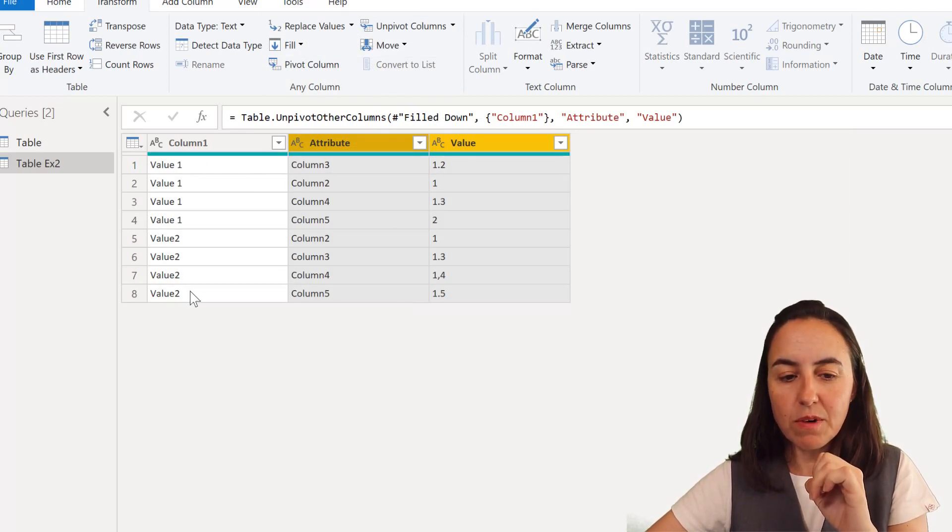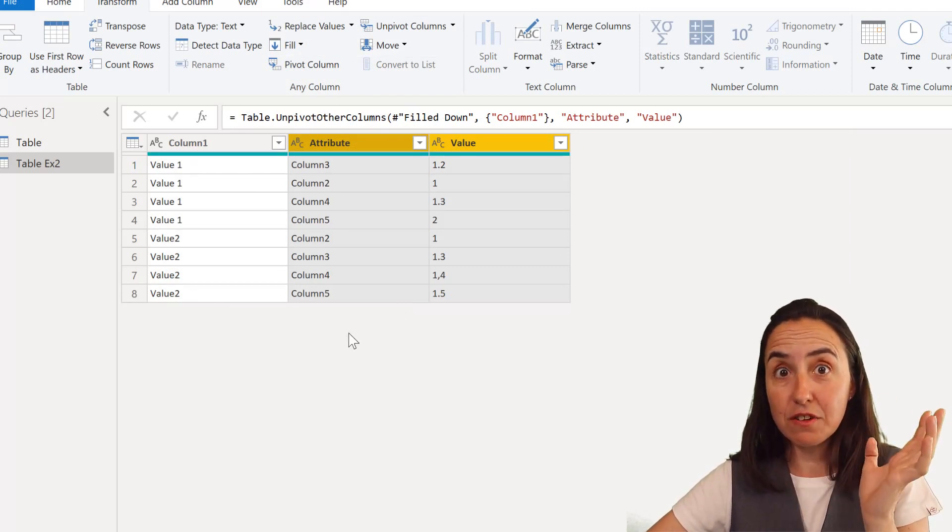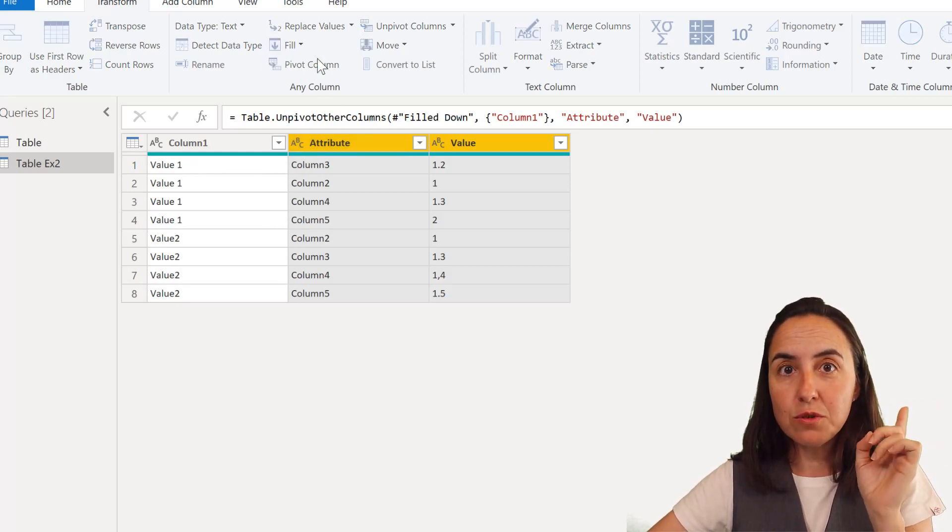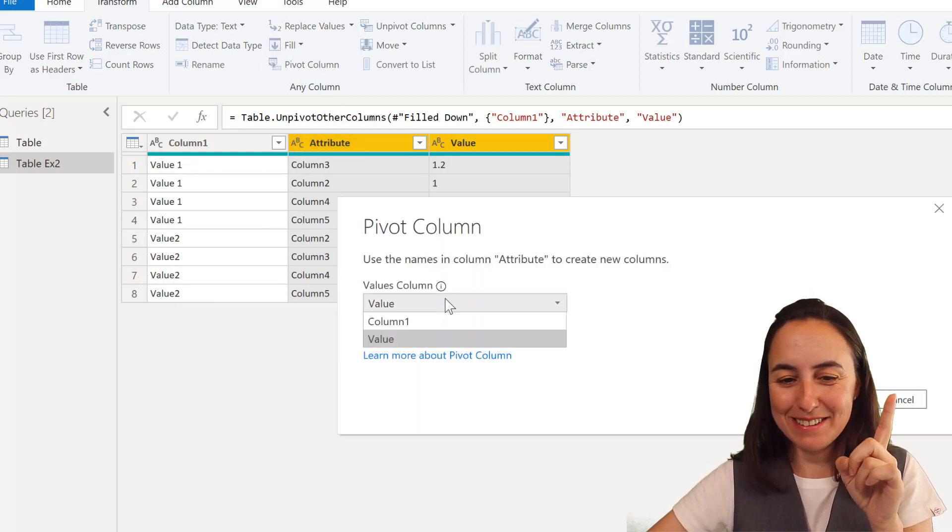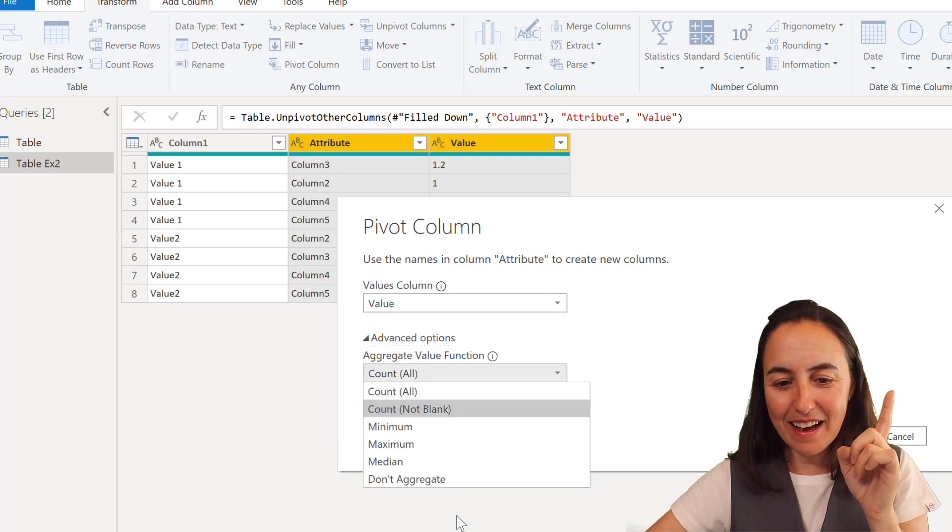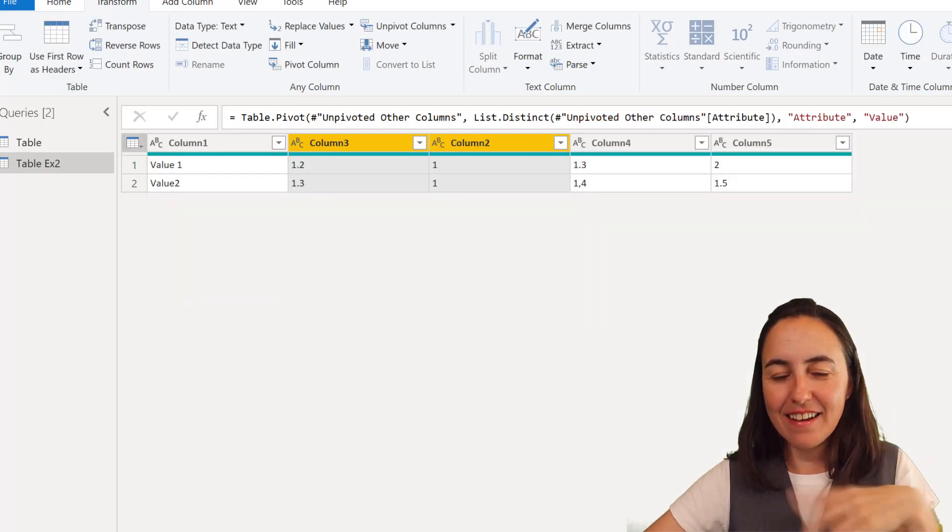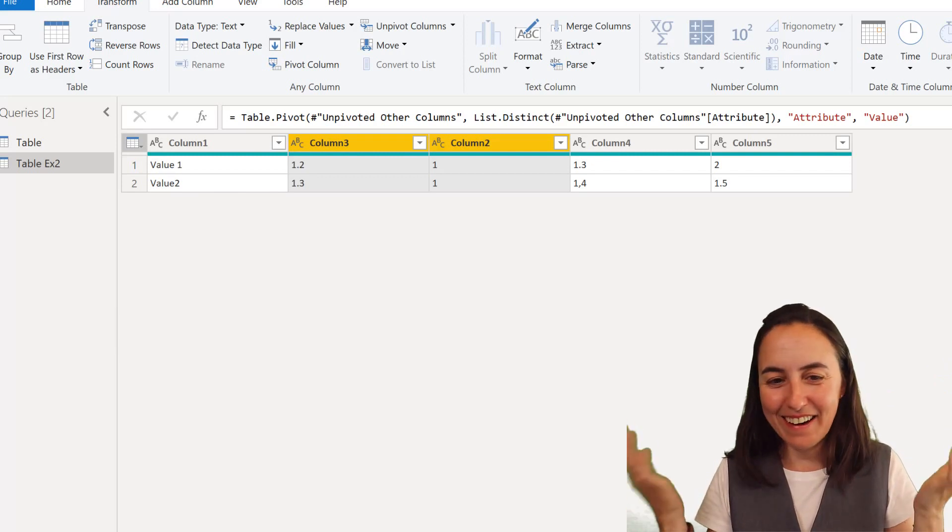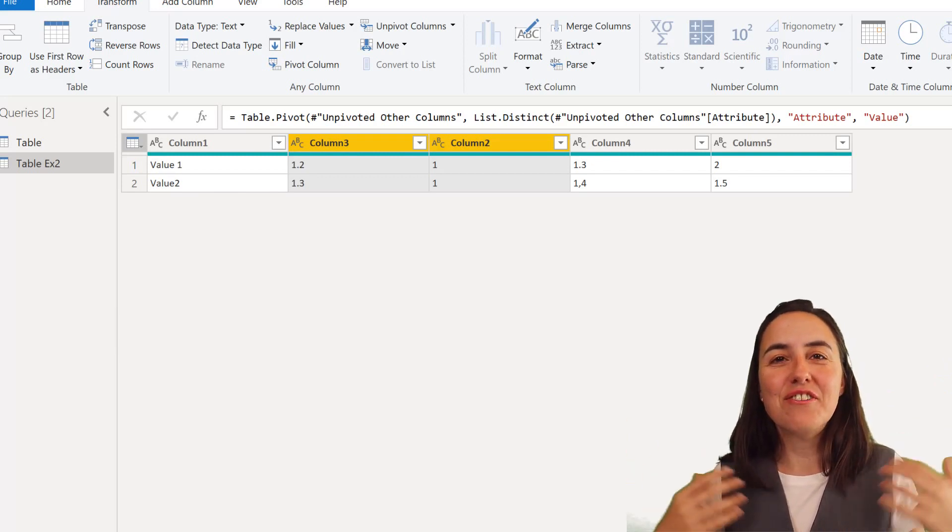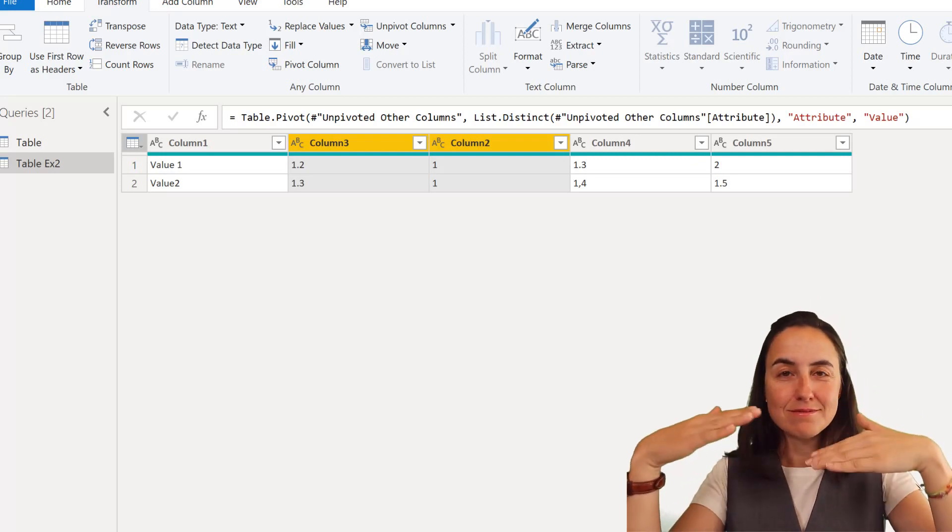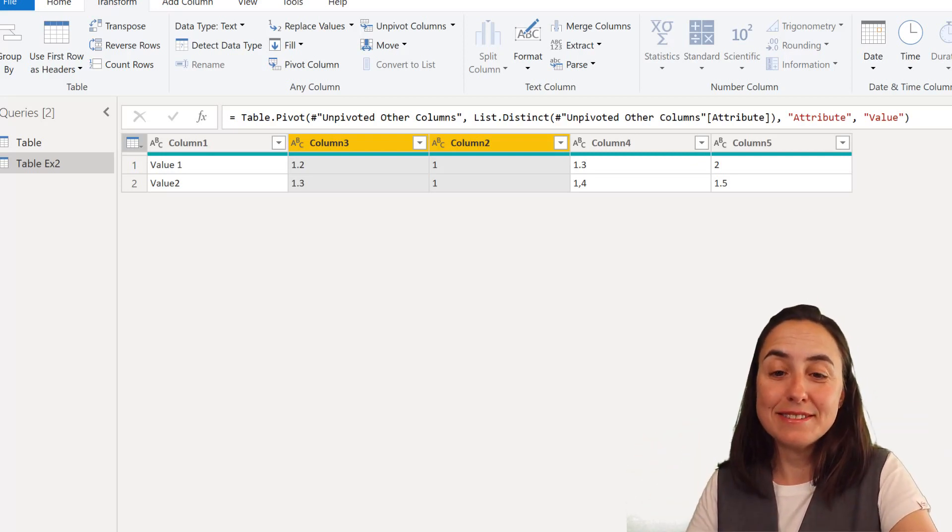So now we have all the values for value one, all the values for value two and its respective column. And now that I've done that I'm going to pivot them back. This is super cool. And then don't aggregate. How cool is this? Now we've got rid of all the nulls and we have the fill down properly.